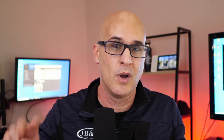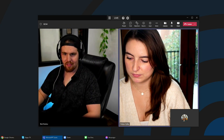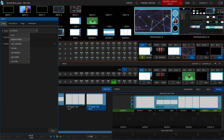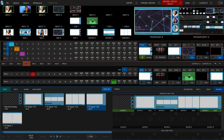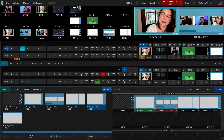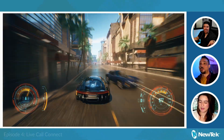Step two: once all are in the event session, hit the Live button at the top of the call application on the TC. Step three: now assign each of your callers to an input on the TC interface. Step four: live switch between your remote guests as if you had a camera on each one of them. They can hear each other and have a discussion like they're in the same room.